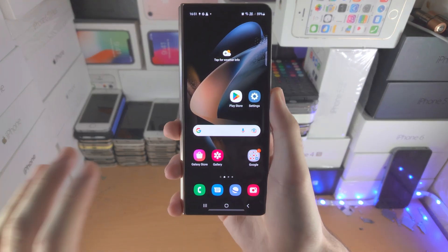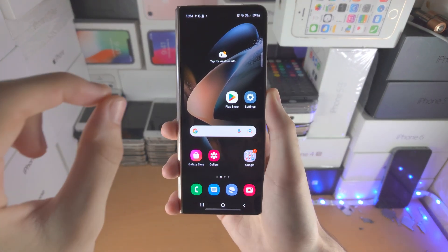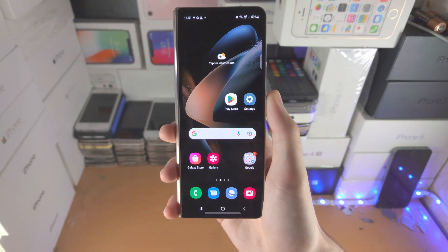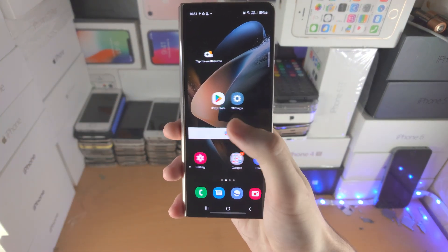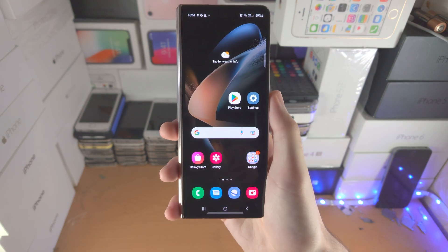Welcome everyone. Here's how you use the cover screen in Samsung Galaxy Z Fold 4.